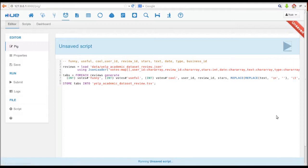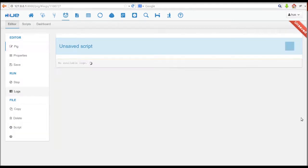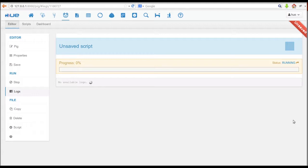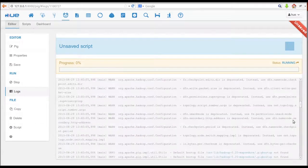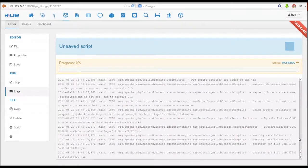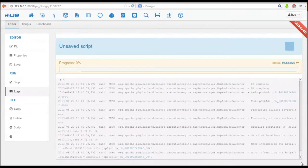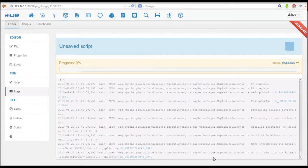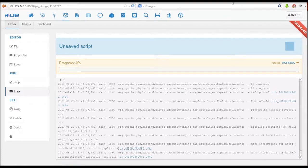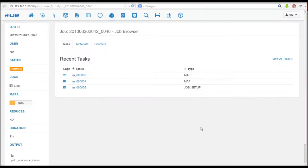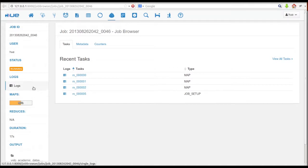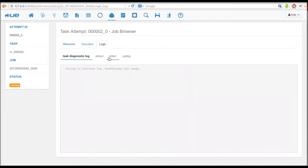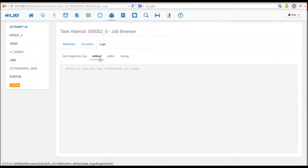Now, we can execute our script. While the script is running, we're provided a log page with links to the job browser. There, you can see a list of tasks dynamically update as well as its logs.